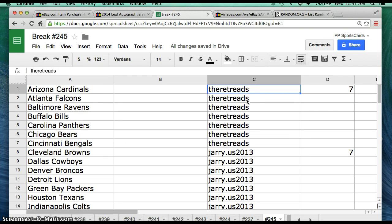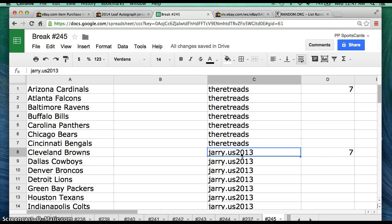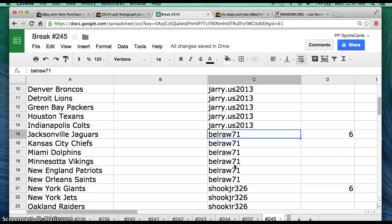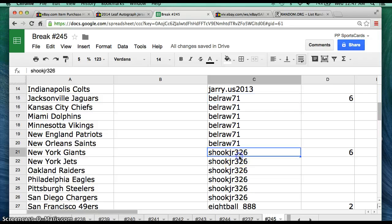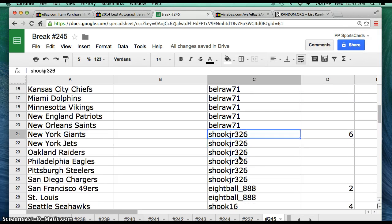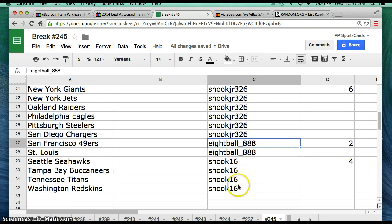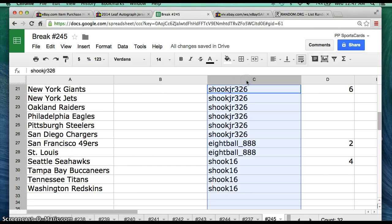Alright, we have their threads, 7 spots. Jerry.us2013, 7 spots. BellRoss71, 6 spots. ShookJr326, 6 spots. 8ball_888, 2 spots. And Shook16, 4 spots.